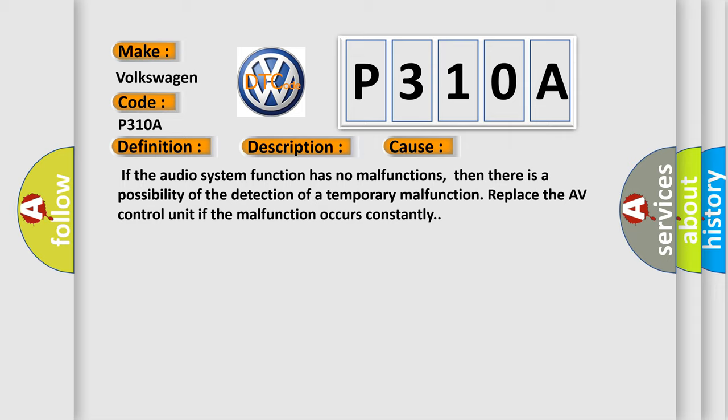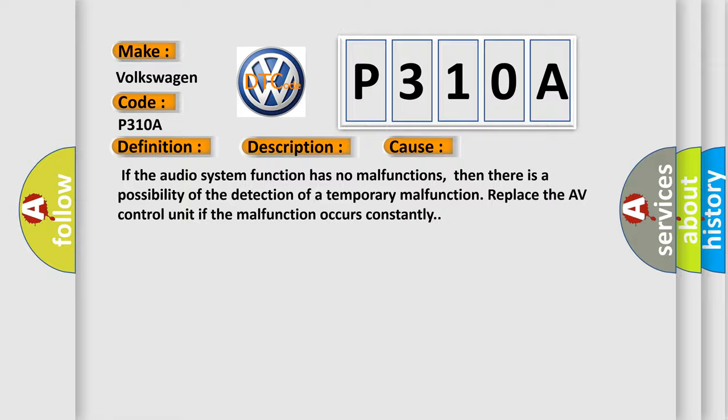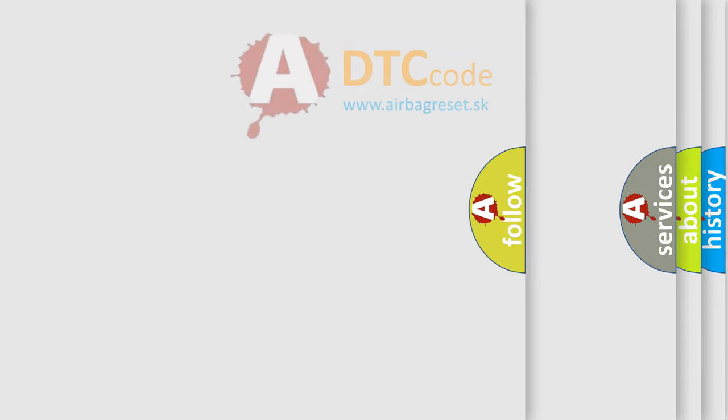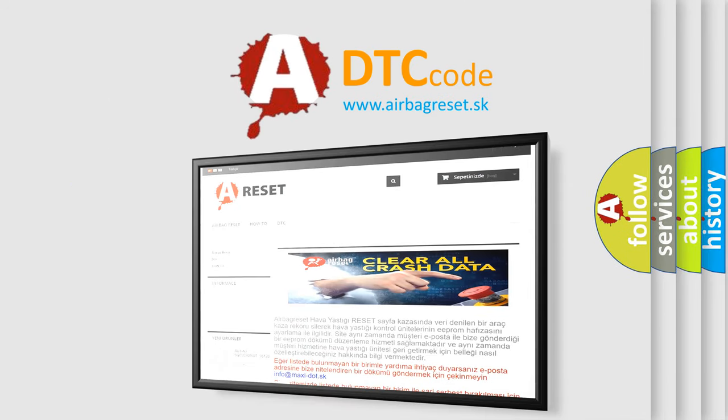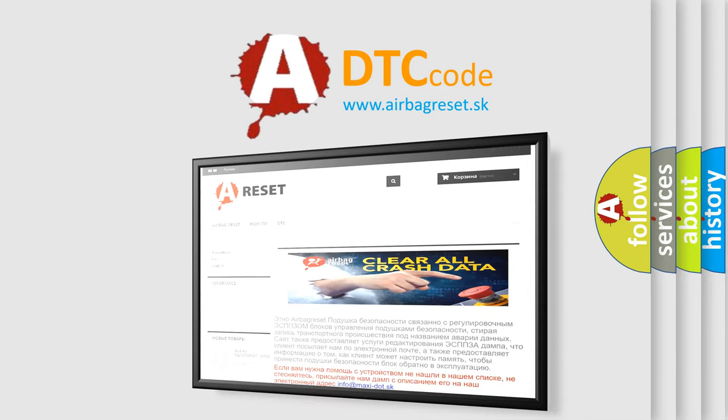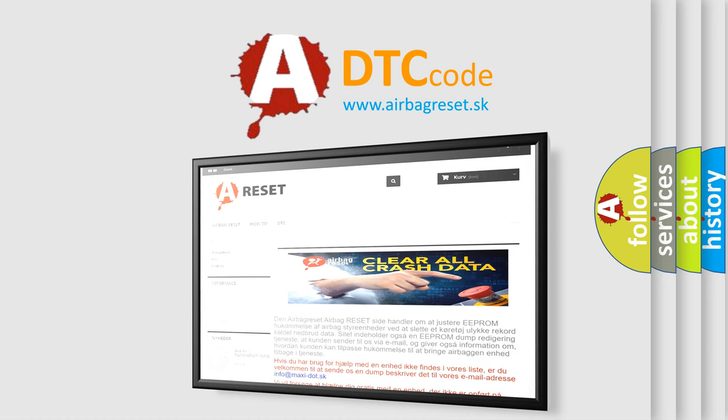The Airbag Reset website aims to provide information in 52 languages. Thank you for your attention and stay tuned for the next video.